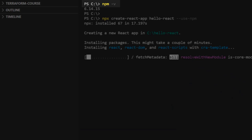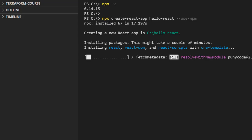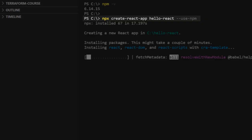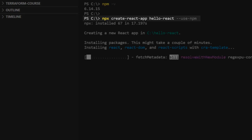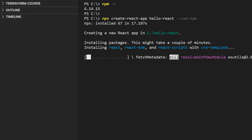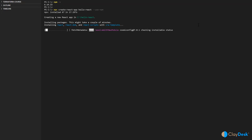Start with npm -v to check your version, then run the command npx create-react-app followed by the name of the project, which is hello-react. I also use the --use-npm flag to make sure it uses npm for all installation. Once you hit enter, it's going to start creating a new React app within the folder called hello-react.